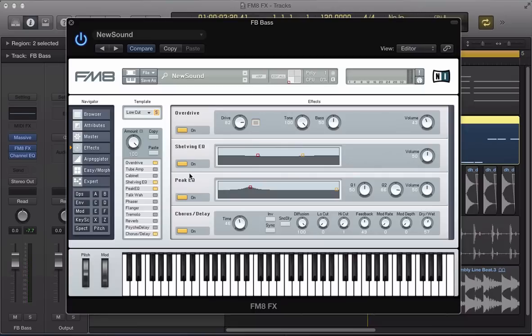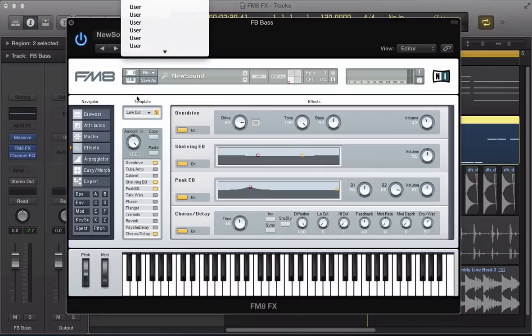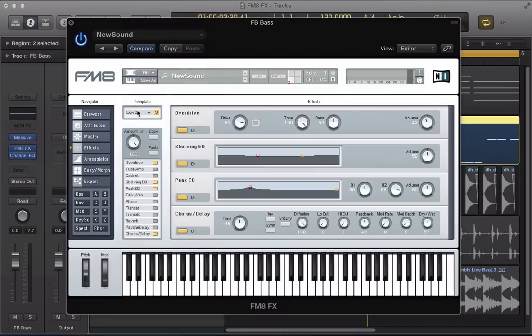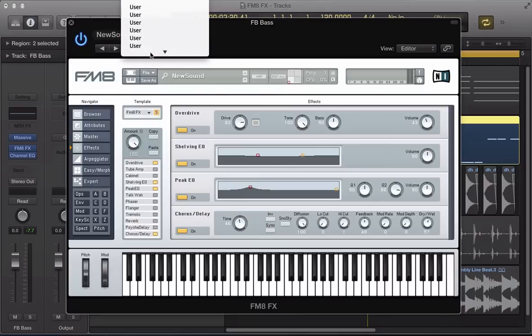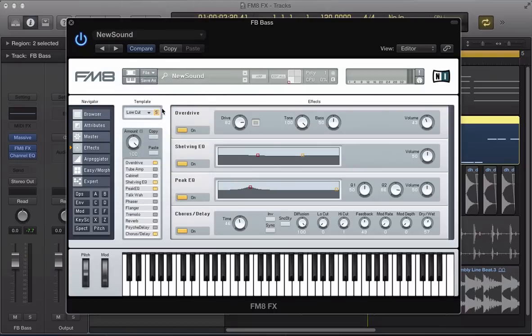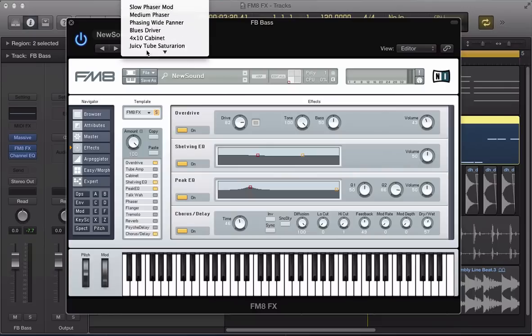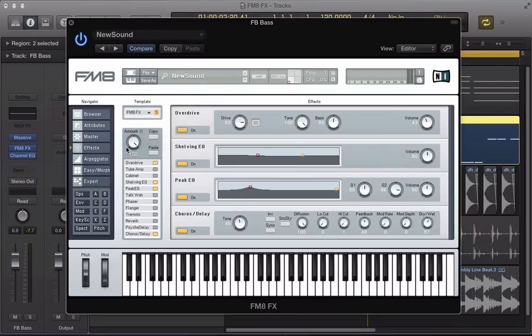I think we quite like that effects chain that we set up there. We can save this, put it in one of the user slots, give it a name. And we've saved it in there. I've saved it. I didn't think I renamed it properly. So, if I rename it here. FMA FX. Save that.